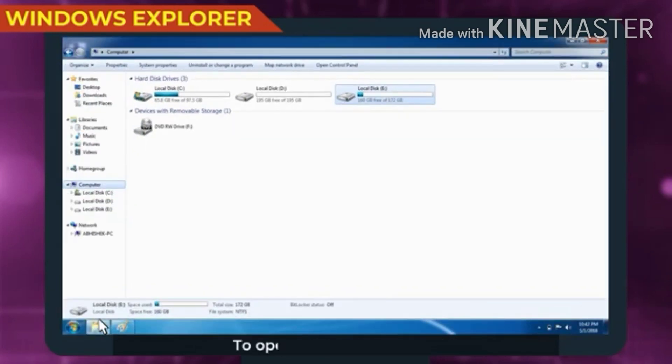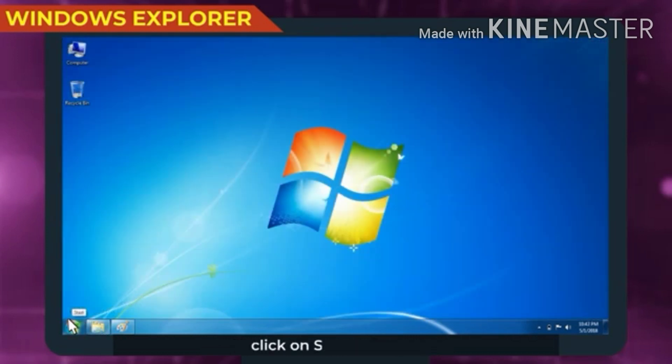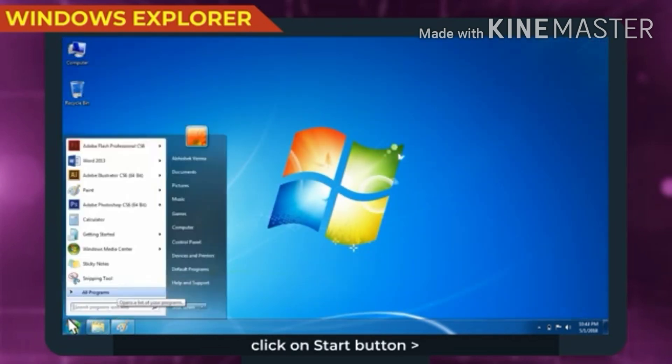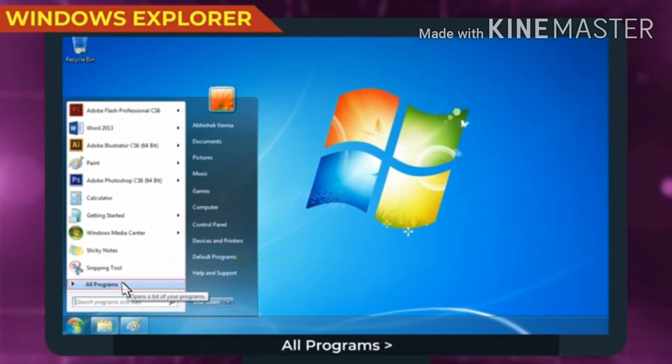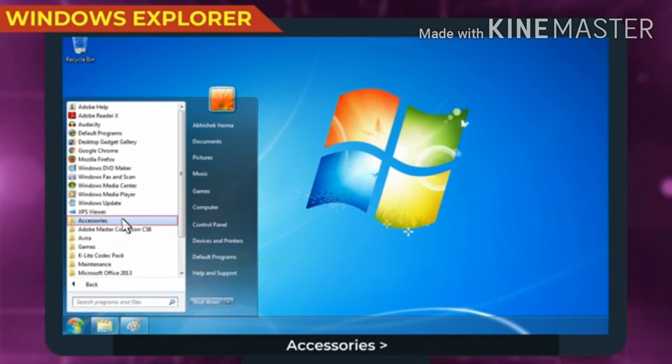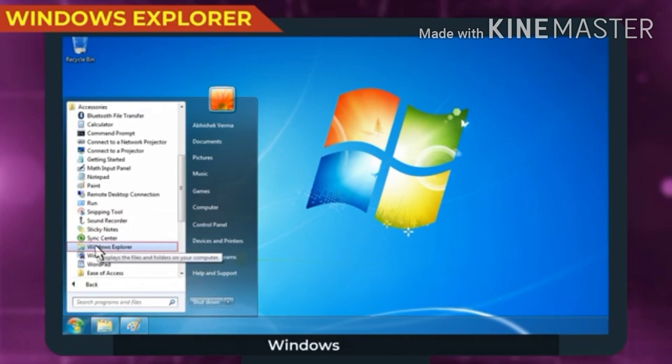To open Windows Explorer, click on Start button, All Programs, Accessories, Windows Explorer.